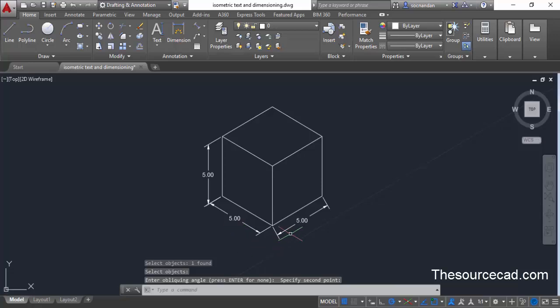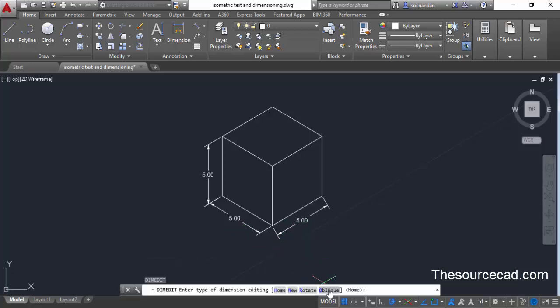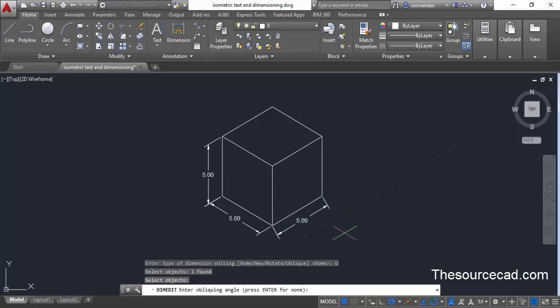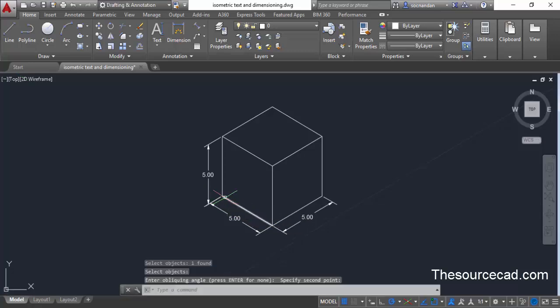Repeat this process for the third dimension as well. Press Enter, select Oblique, click on the dimension, press Enter, then click at the two reference points. Here we have all three dimensions properly aligned with the isometric drawing. You can then make small manipulations and adjustments to your drawing.